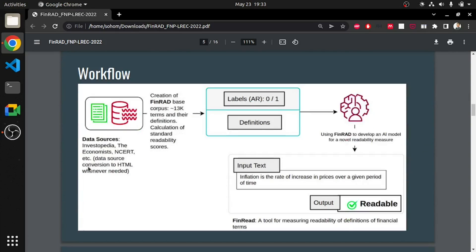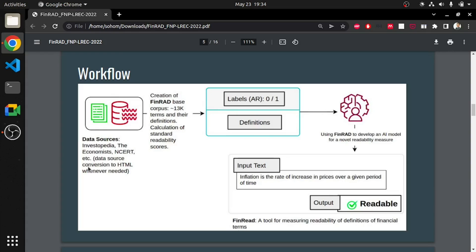We present the entire workflow in this slide. Firstly, we collect data from various sources. These include scraping webpages, extracting glossaries from books and so on. After clearing the raw dataset, each definition was tagged as readable or not readable. Finally, a tool named Finrad which we presented at a conference last year was developed to automatically assess readability of definitions of financial terms.